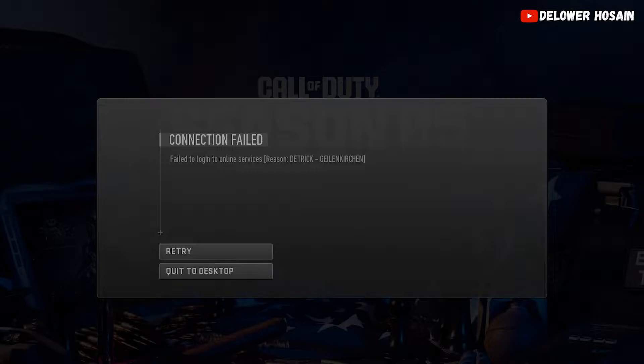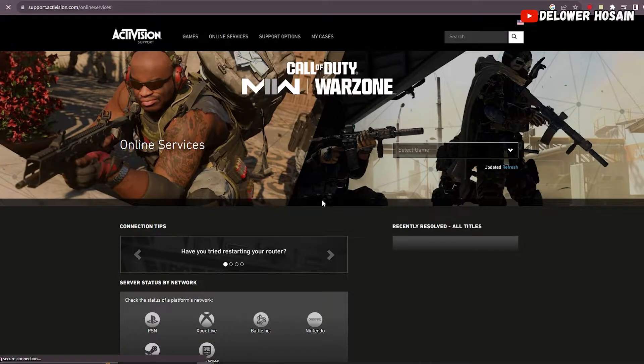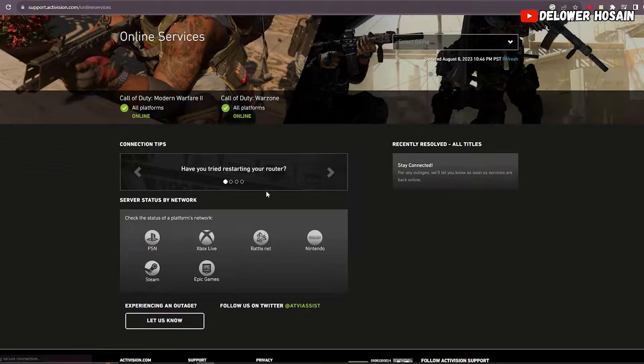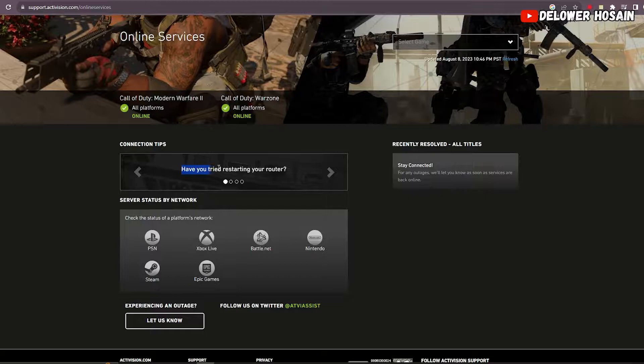If you're unable to connect to the game server, this error might be the culprit. But worry not because we've got you covered with some proven troubleshooting solutions. Let's jump right in. First up we'll start with a simple yet effective solution: checking the online services.